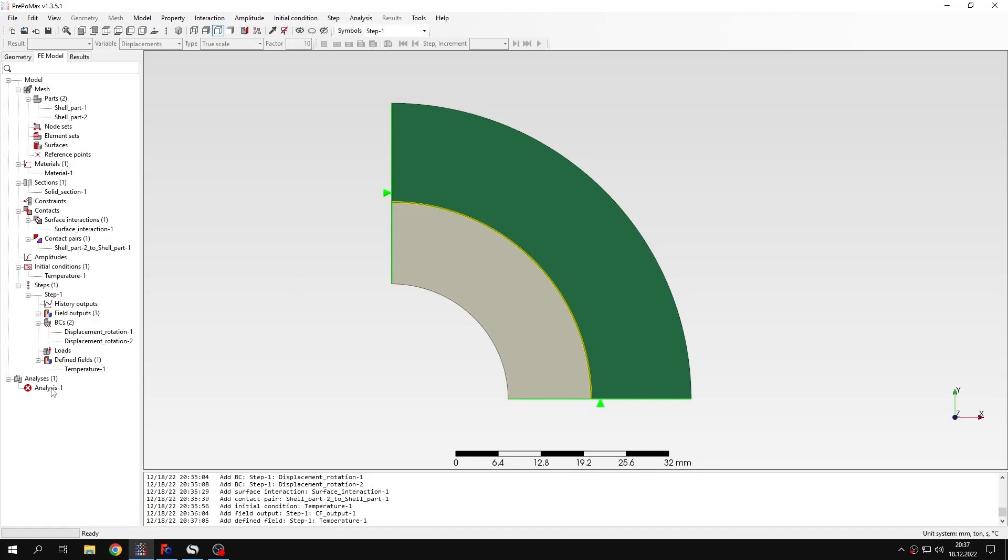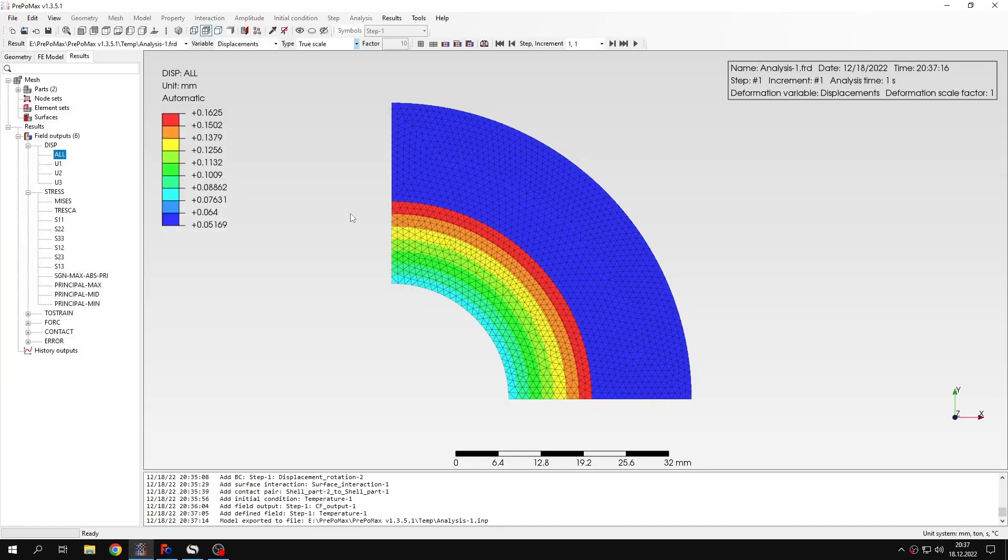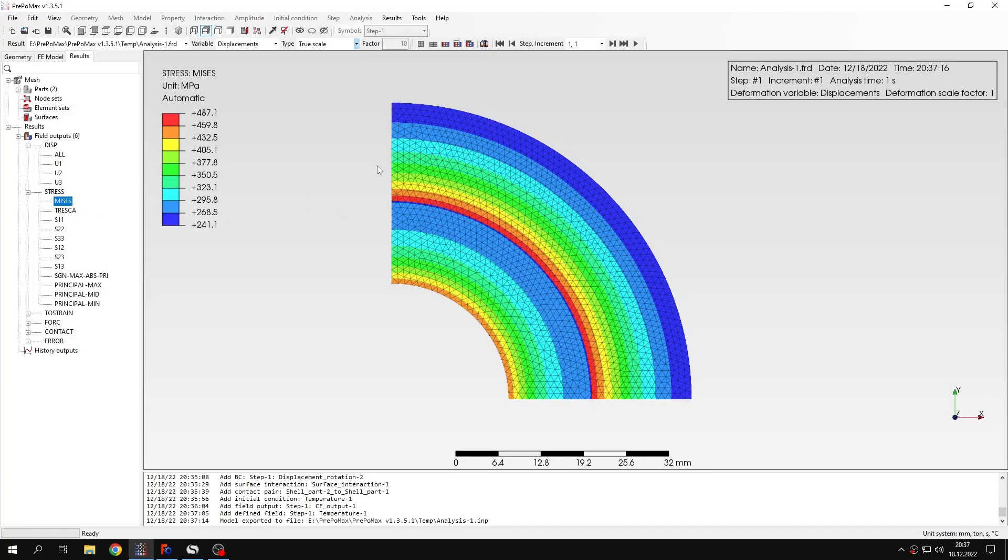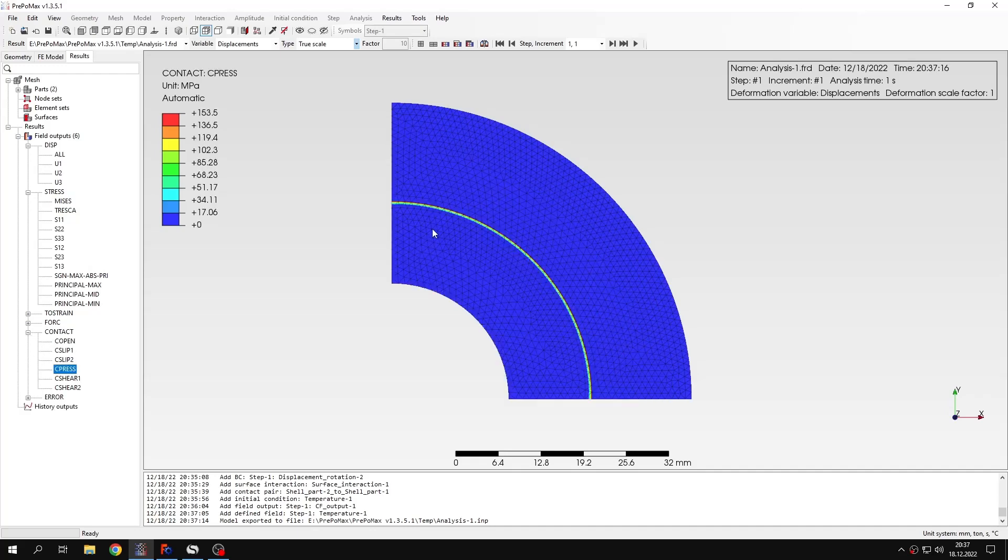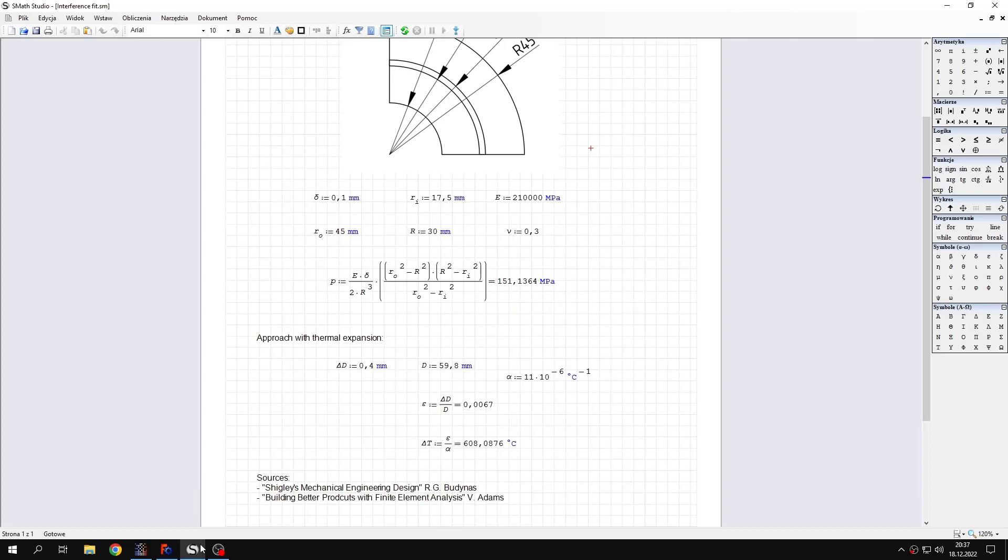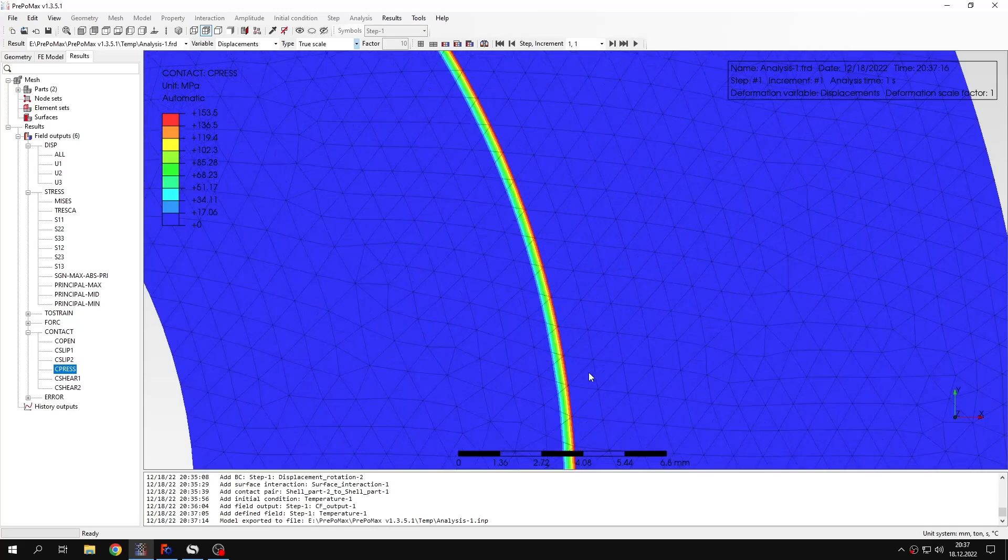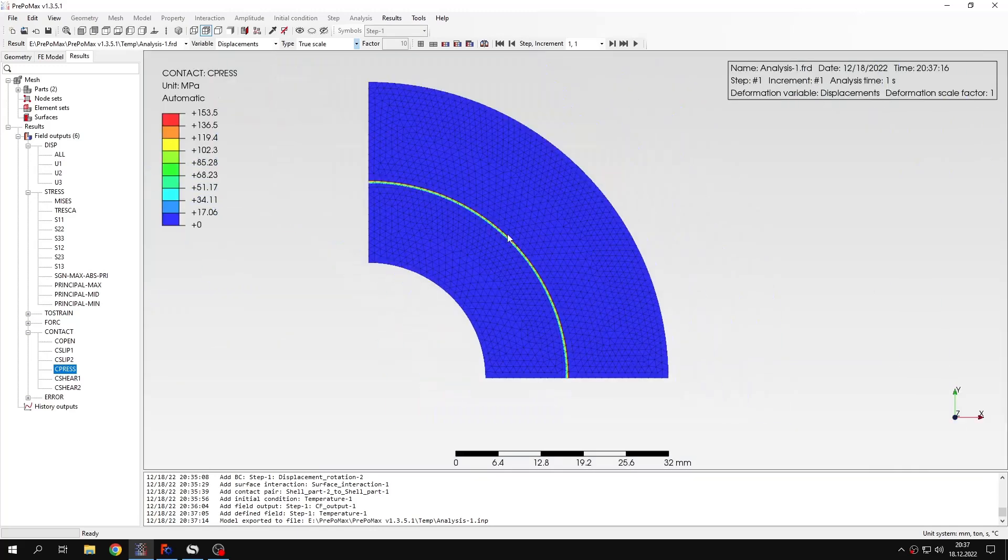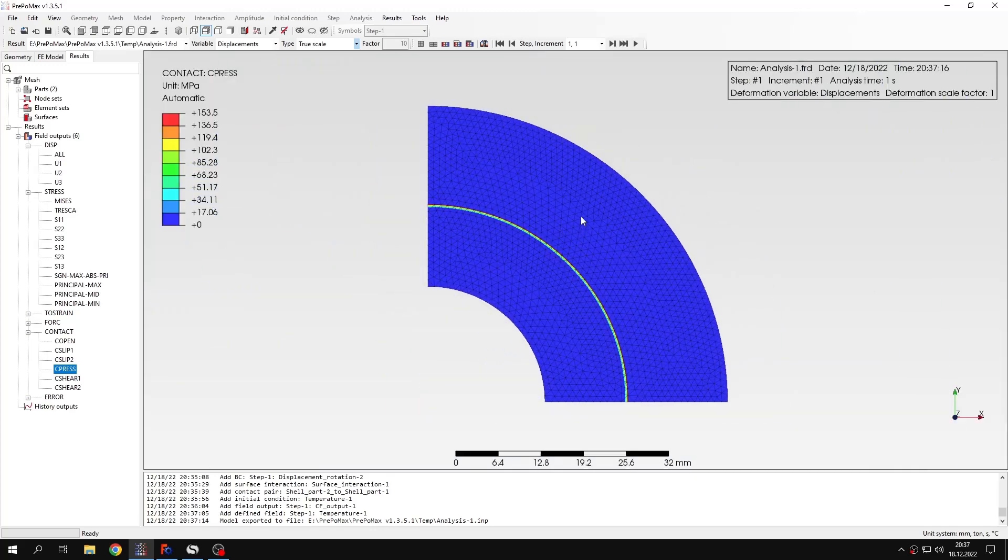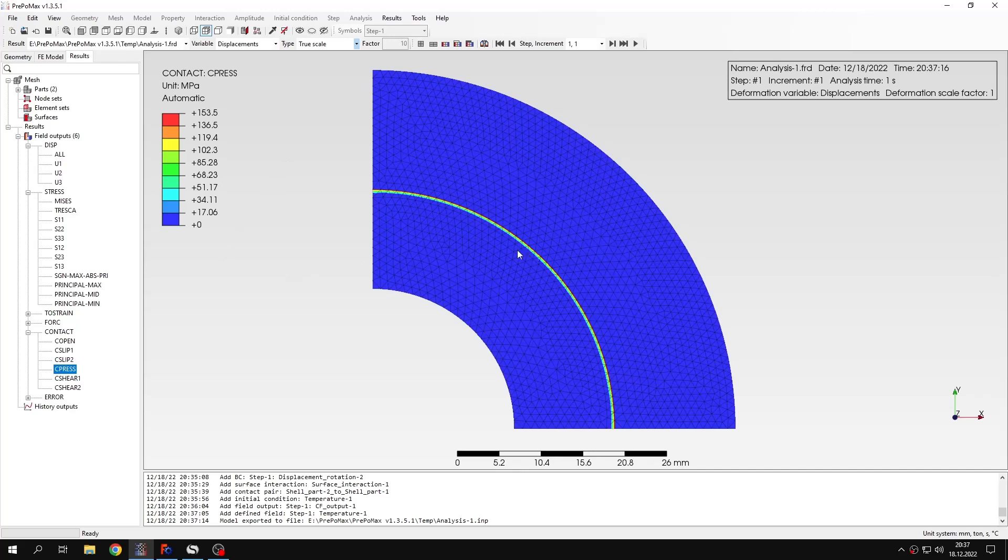The results are already available, so let's check them. I can show the stresses, and we are mainly interested in CPRESS, so contact pressure. Now if we compare this again with this formula here, we can see that the agreement is very good. In fact, it's a bit better than the previous approach. That's also what we expect. This confirms that both approaches are fine. The first one may need some adjustment, but both provide correct results.